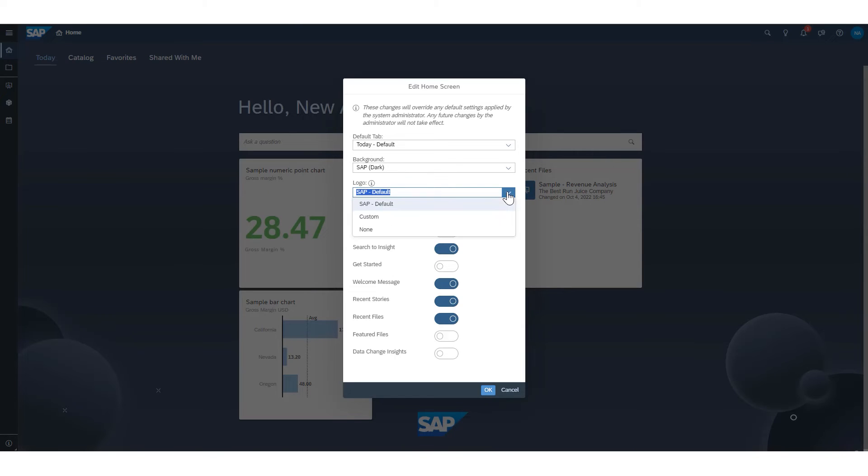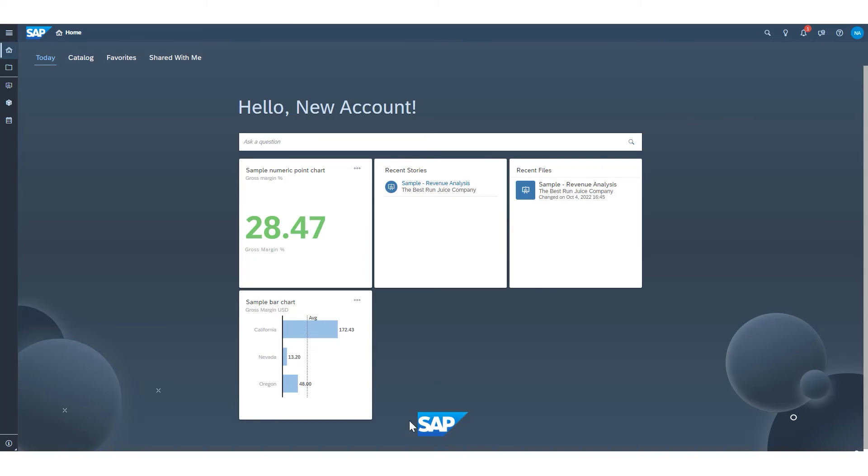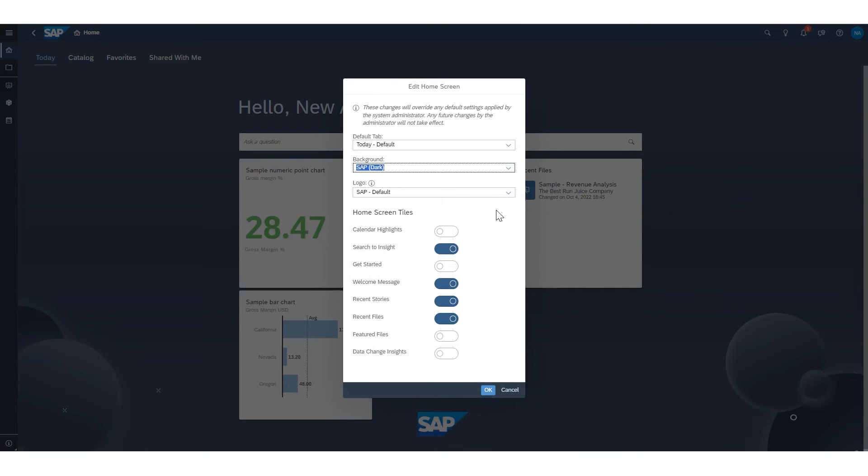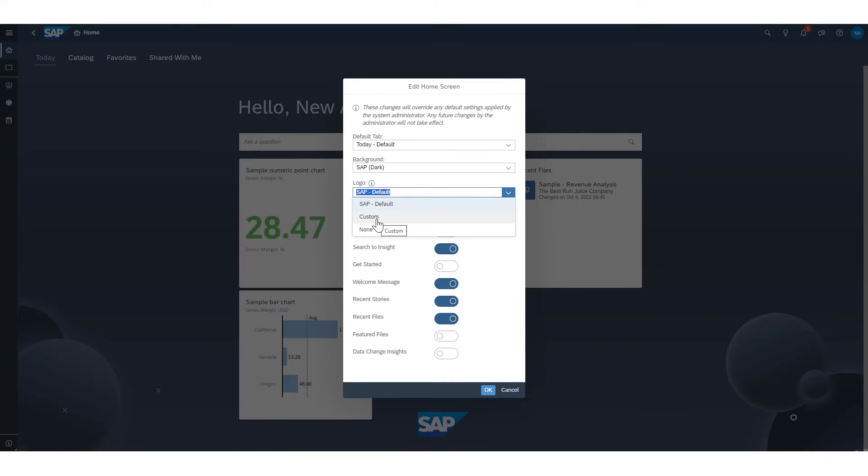Similarly, we have the logo that we can see. The SAP logo will be there by default, both down here at the bottom of our screens, as well as up here in the top left as a homepage icon. And if I go back to my home screen settings and the logo dropdown again here, I can see that the logo is also customizable. So you can have a corporate logo included in your tenant, or you can turn the logo off entirely.